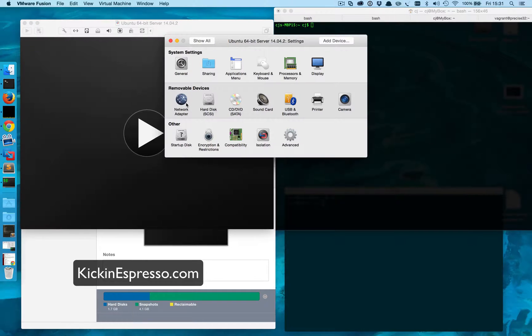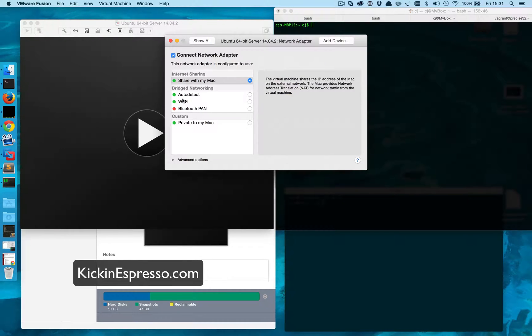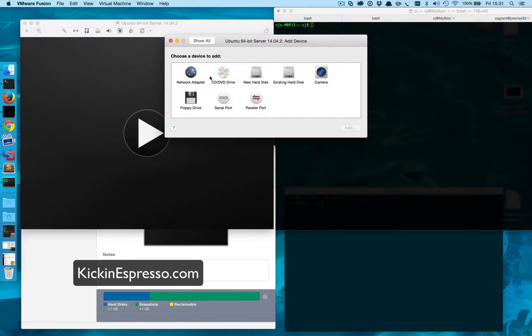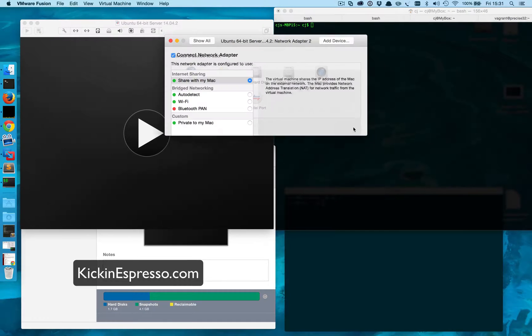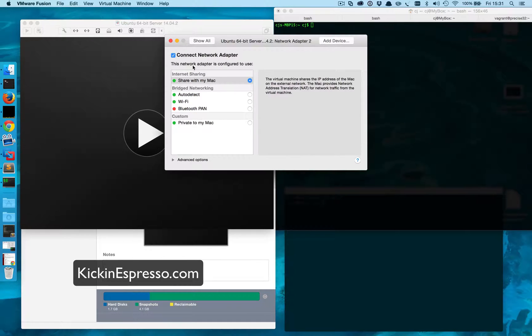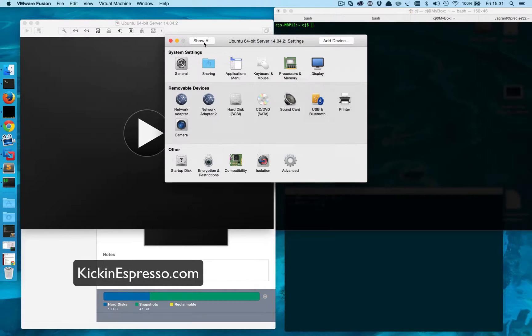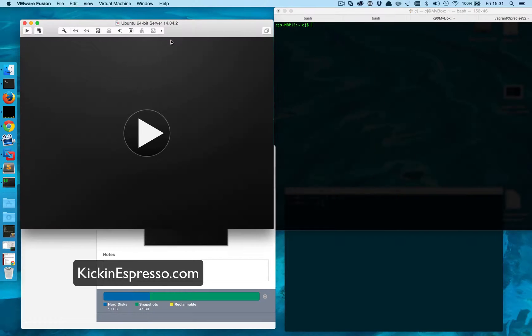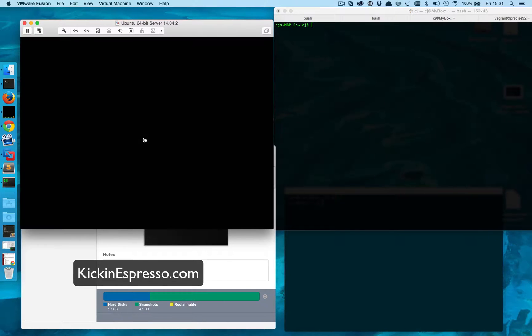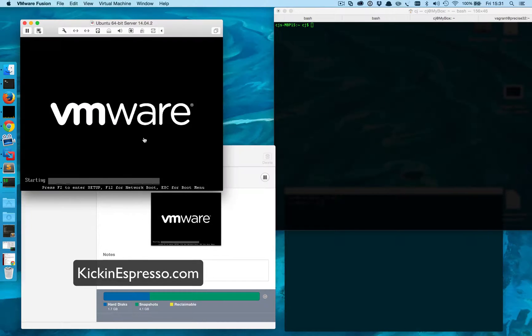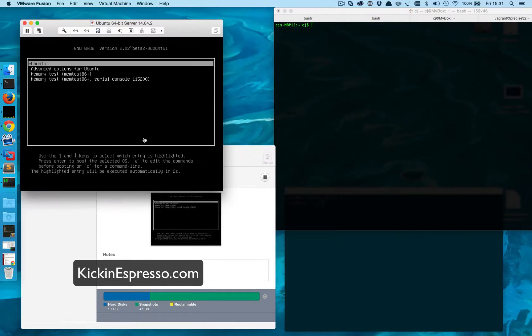I'll just edit the configuration, we'll add a device, second network adapter, add. We'll just keep it at the same settings as we did before. I have network adapter, network adapter 2 which is fine, and we'll start everything back up.